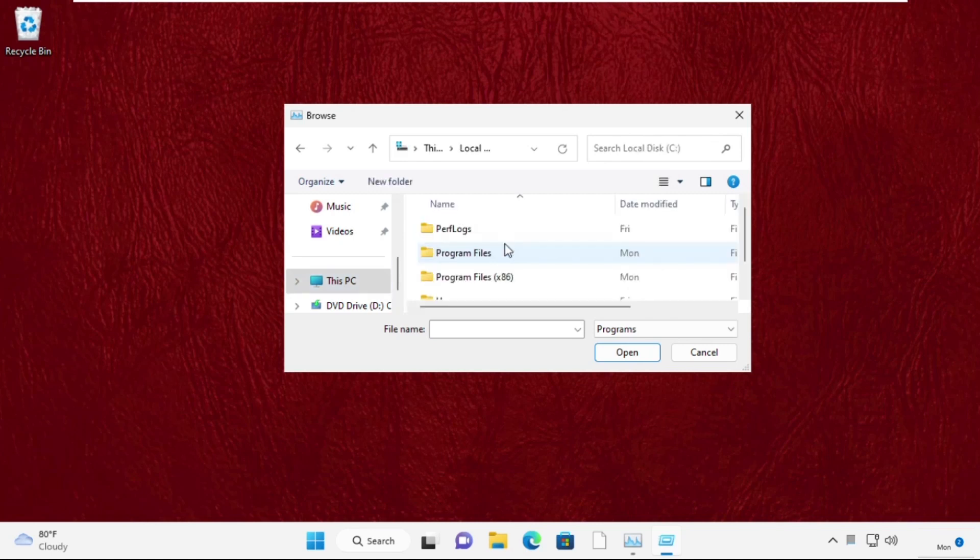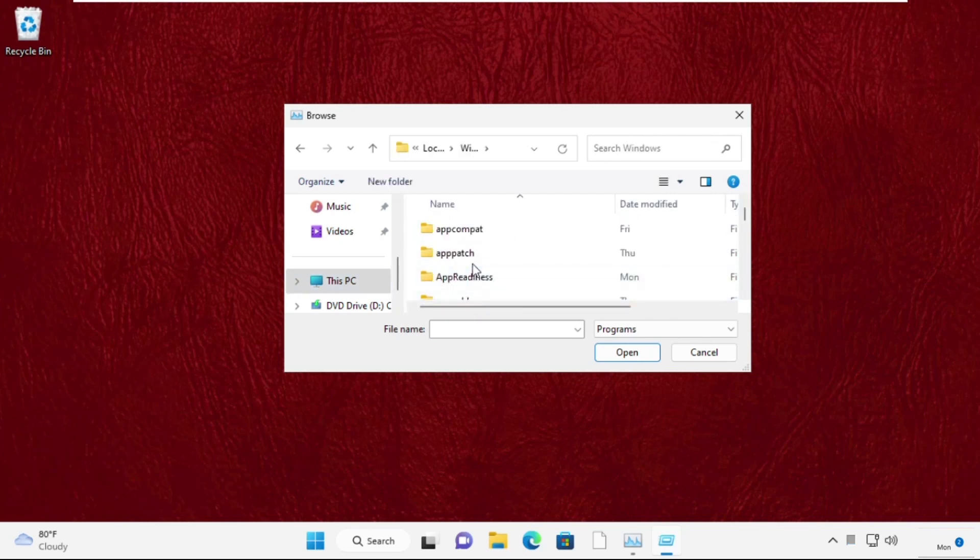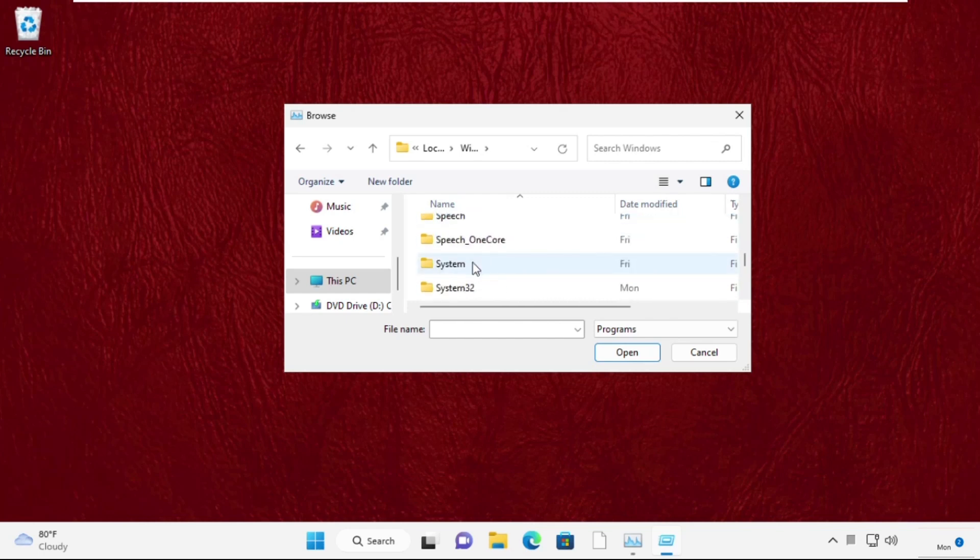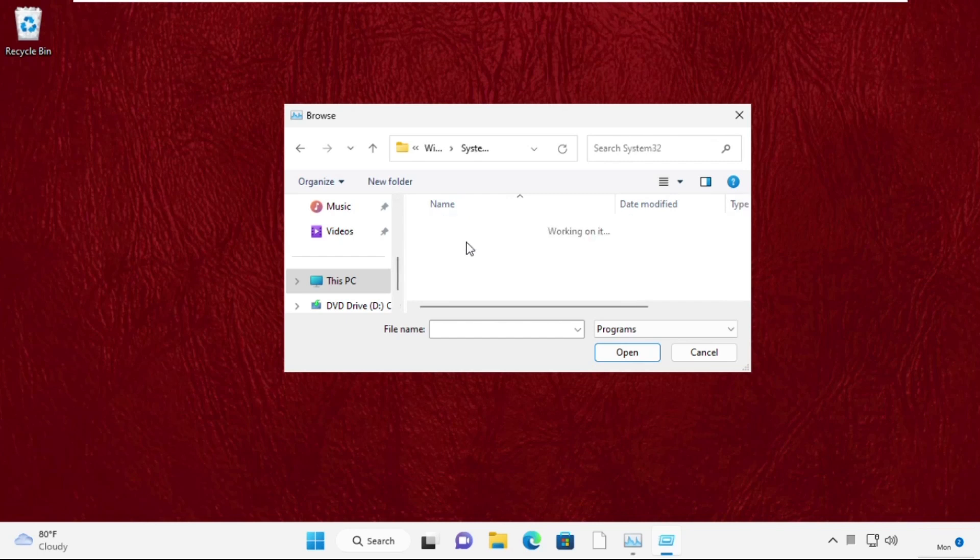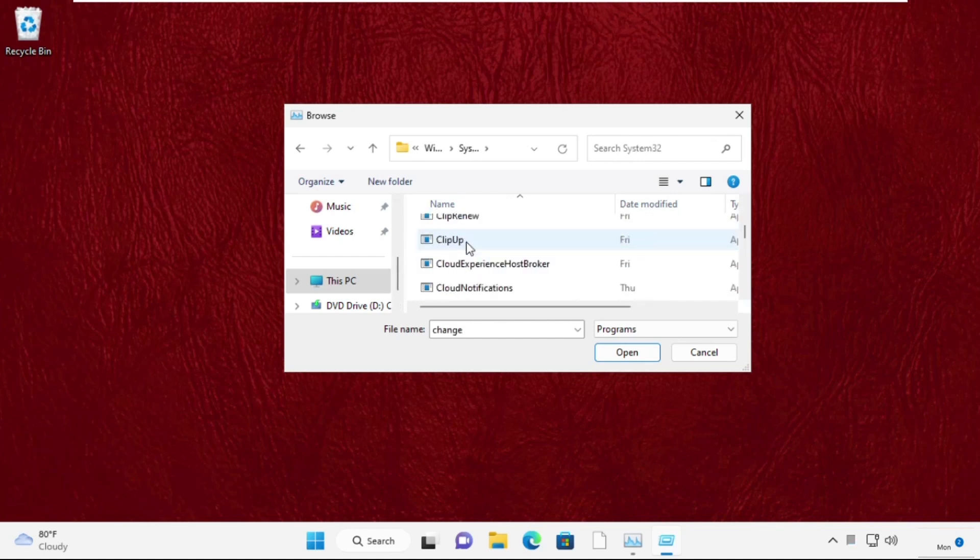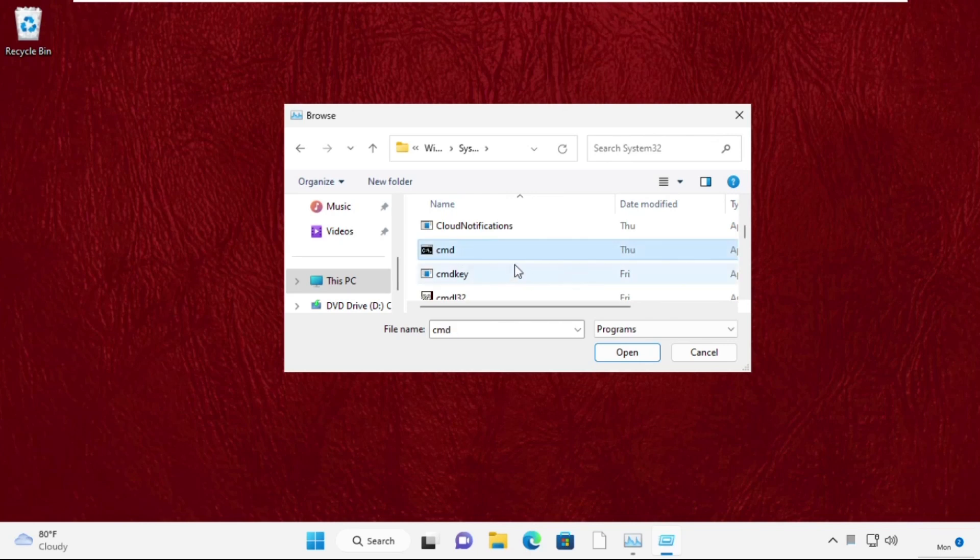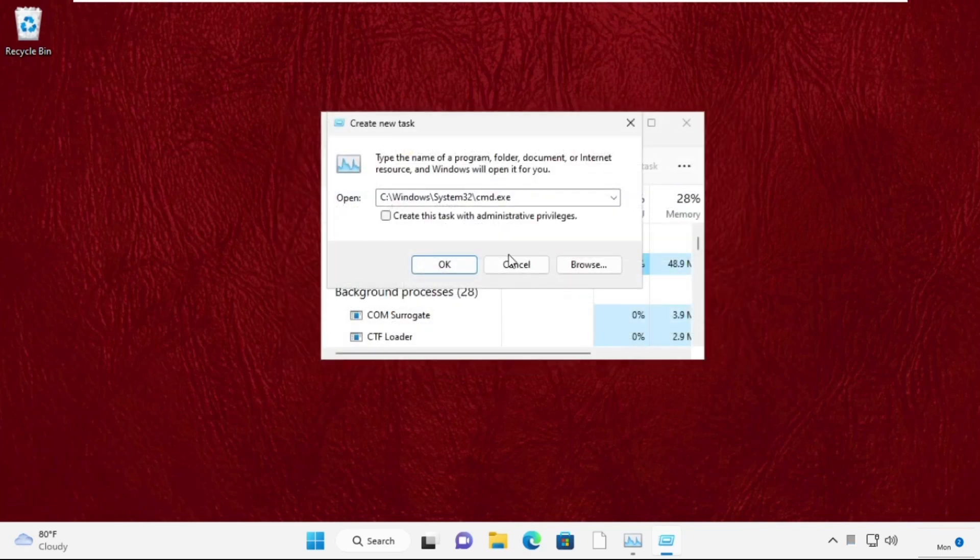Open the Windows folder, then search for the System32 folder and double-click to open it. Once you are here, we need to search for the file cmd.exe. Select it and click on Open.